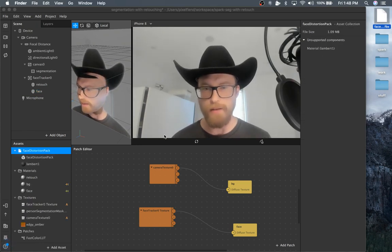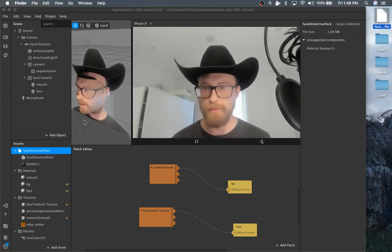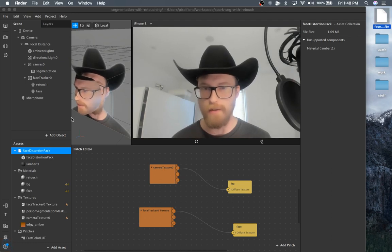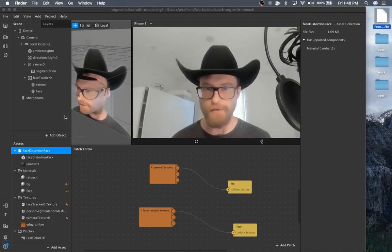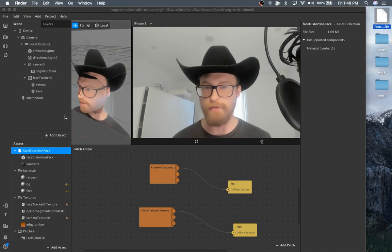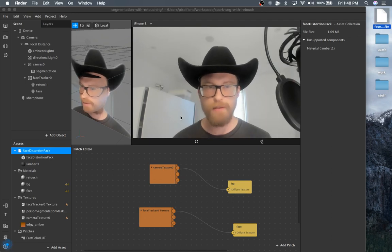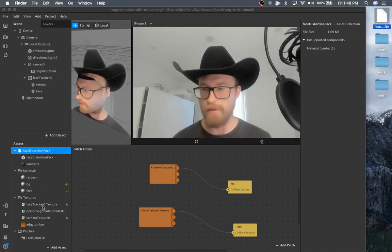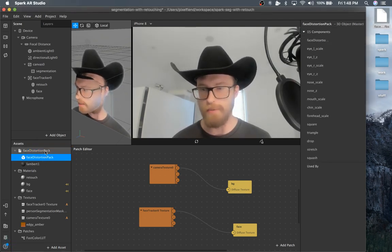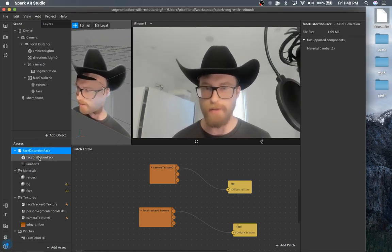You can get it, it's not in the newer version anymore because there is all that controversy about plastic surgery. So you'll have to go back a few versions. I grabbed this one from version 69, but it will also be on the project files.